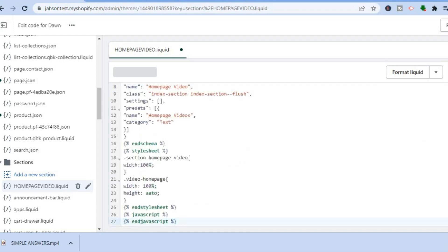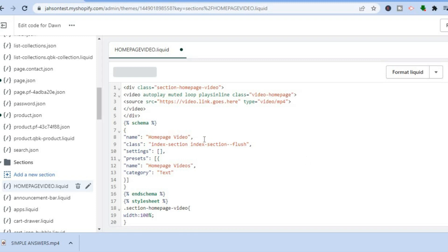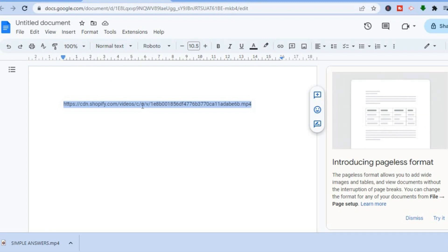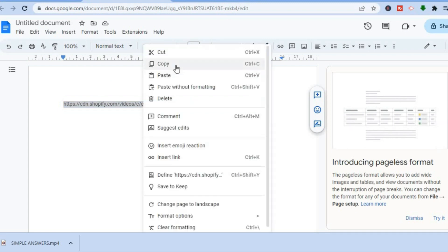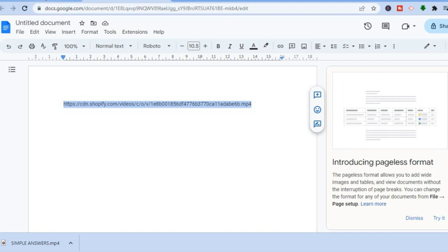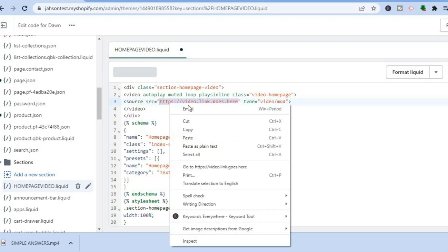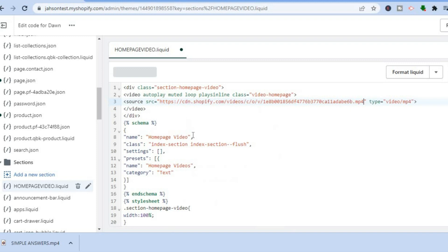After you have pasted the code, remember the video link you copied and pasted into your notes earlier — go back and right where you see "video link goes here", highlight that section and paste the video link you copied earlier. After doing that, tap on Save in the top right hand corner.